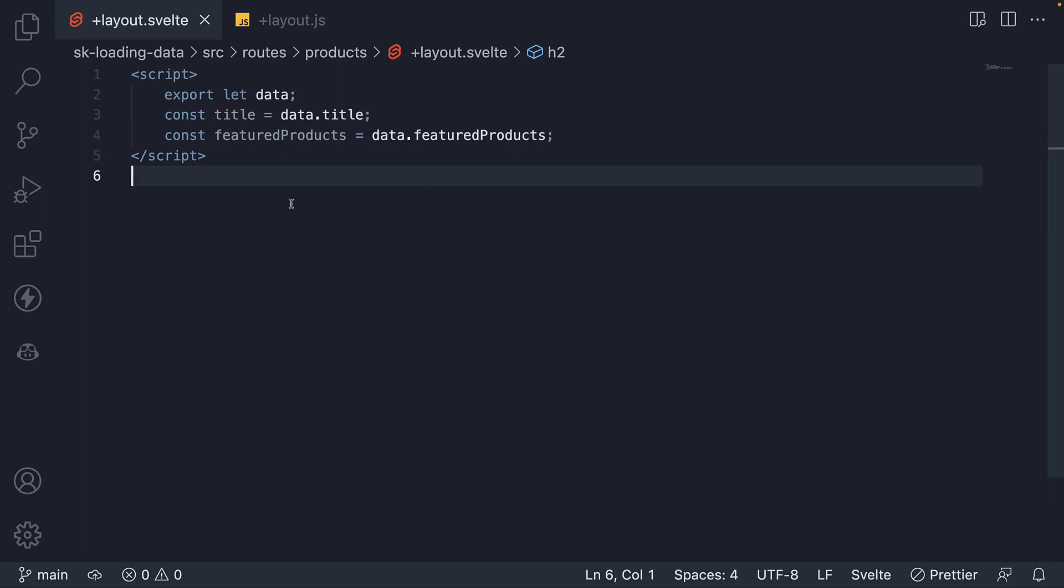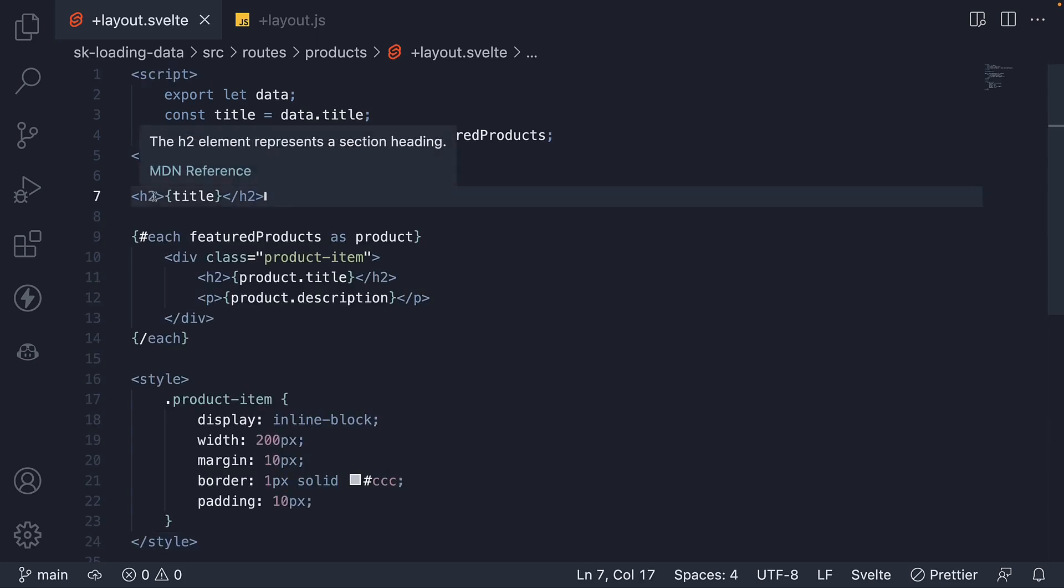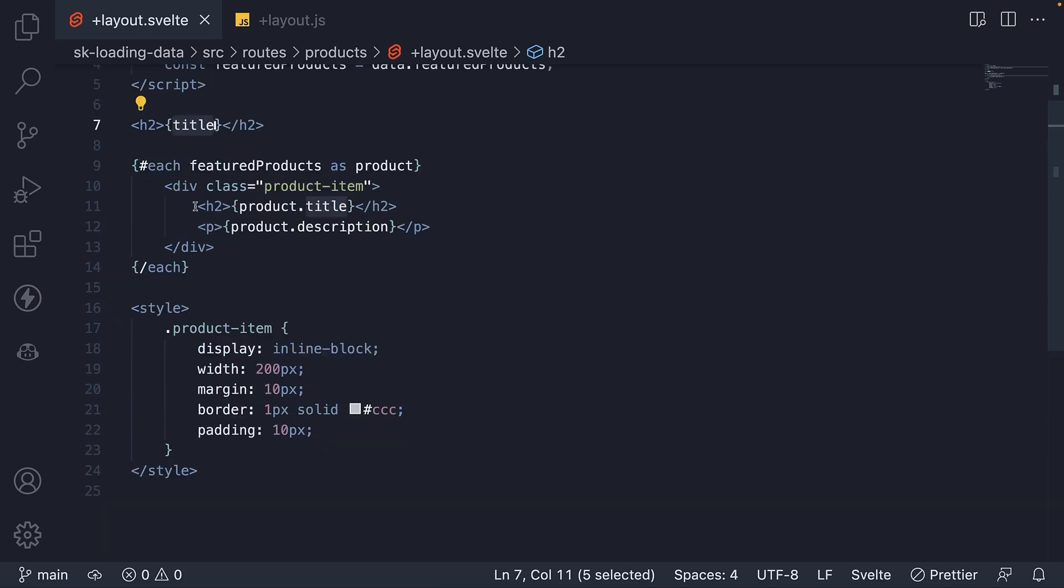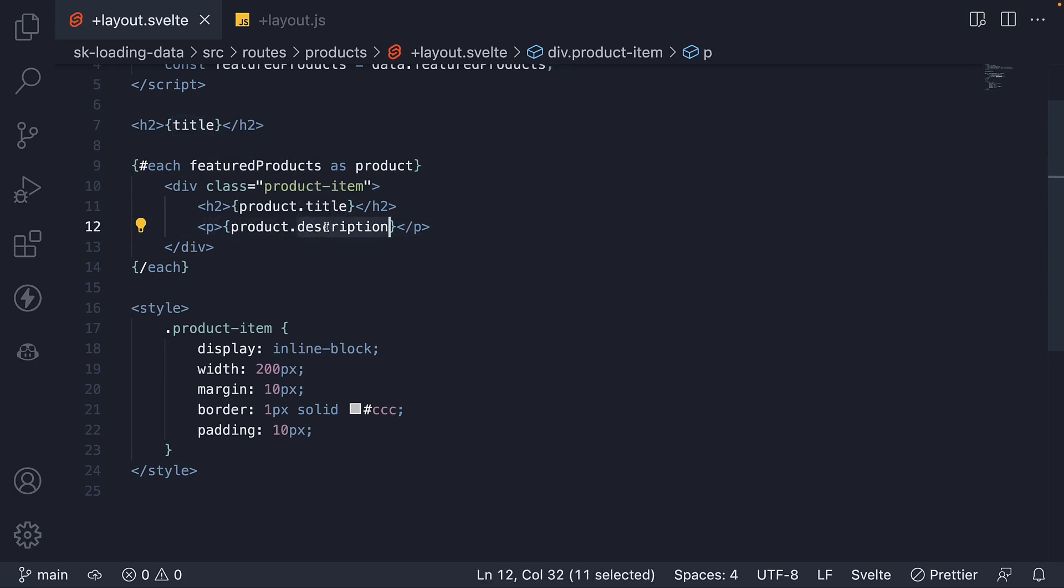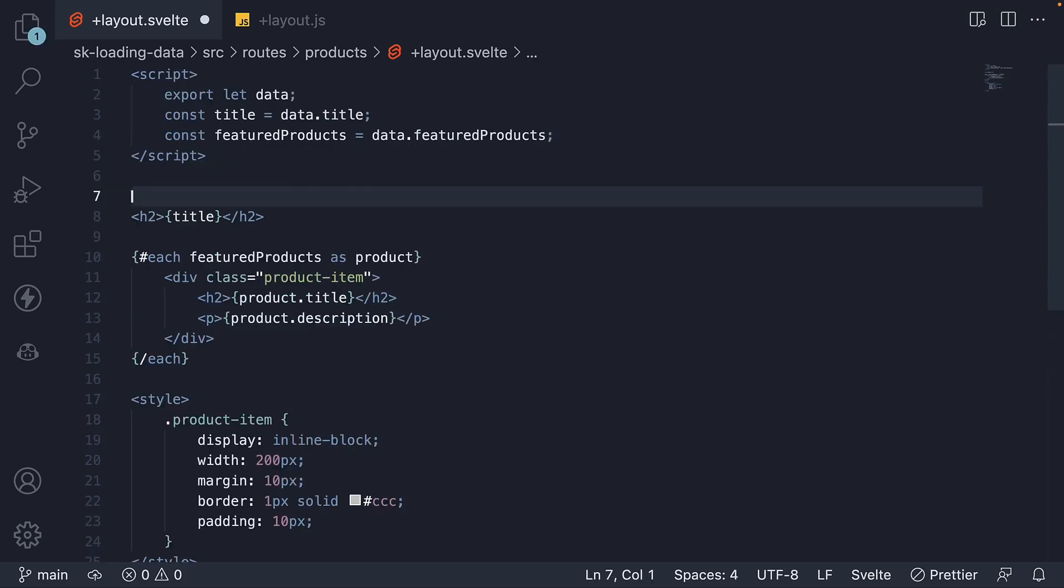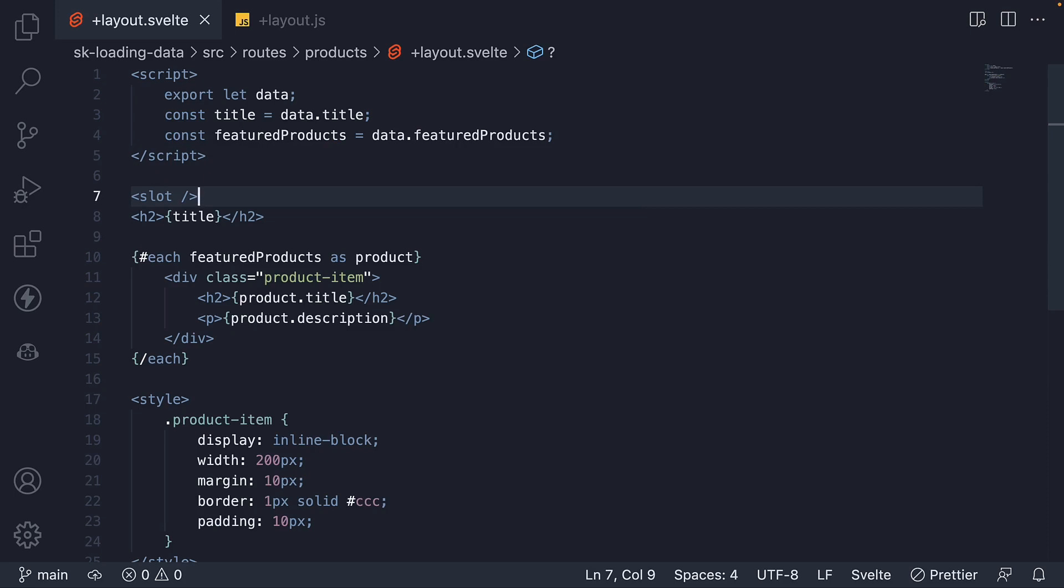For the HTML and CSS, to save us some time, let me copy paste the code. We have an h2 tag that binds title, which is featured products. And then we have an each block, where for each featured product, we render the title and description. We have a wrapping div tag with class set to product item, which sets some CSS properties as you can see here.